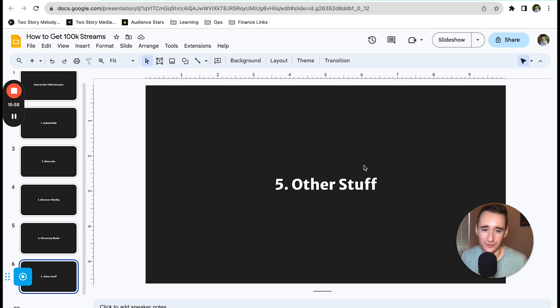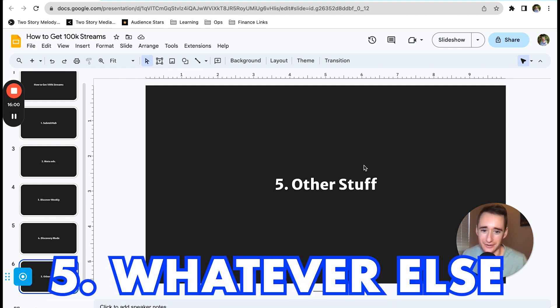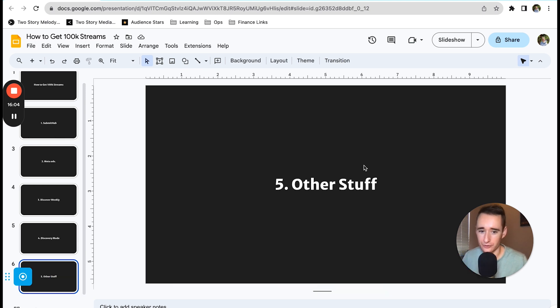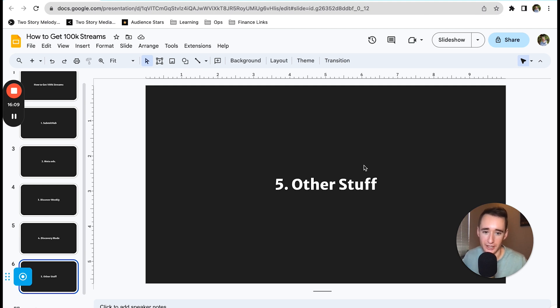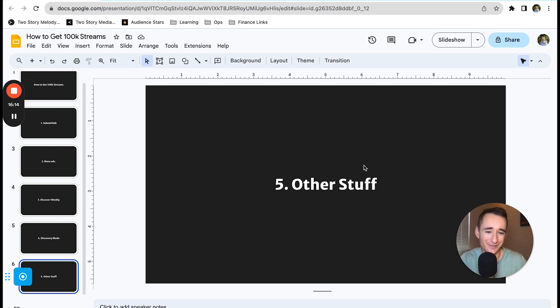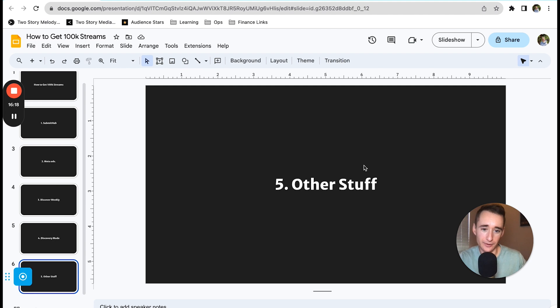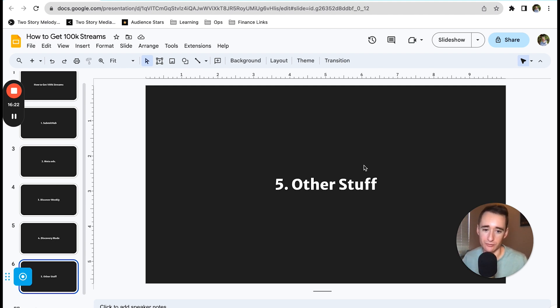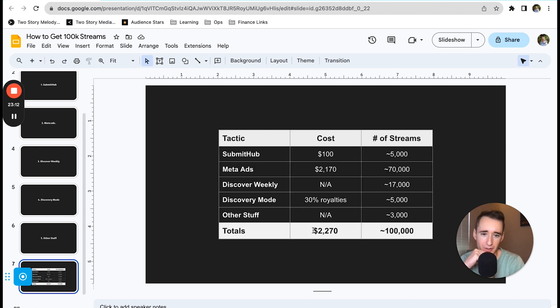The fifth and final promotional thing is other stuff, and this just includes some shows that my friend played over the course of the year. He wasn't super active in booking gigs, but he did play some shows, mostly house shows. He also did some intermittent Instagram posting. Nothing super regular, but he does have a little bit of an audience on Instagram. So there were some other channels where listeners might have been coming in.